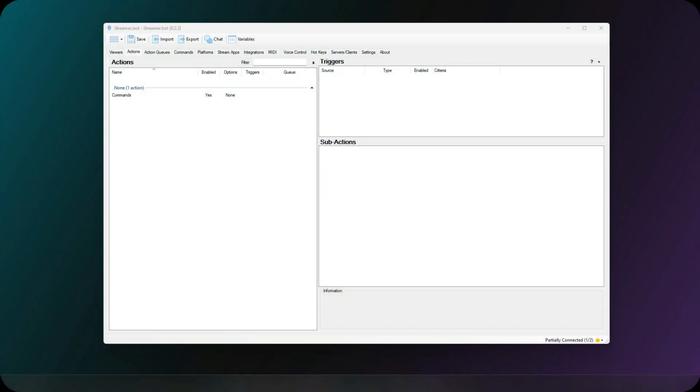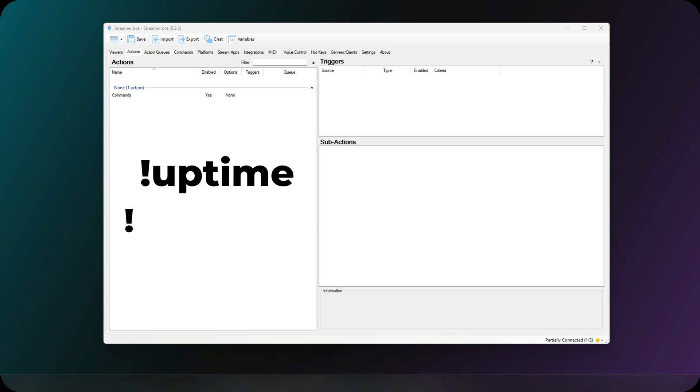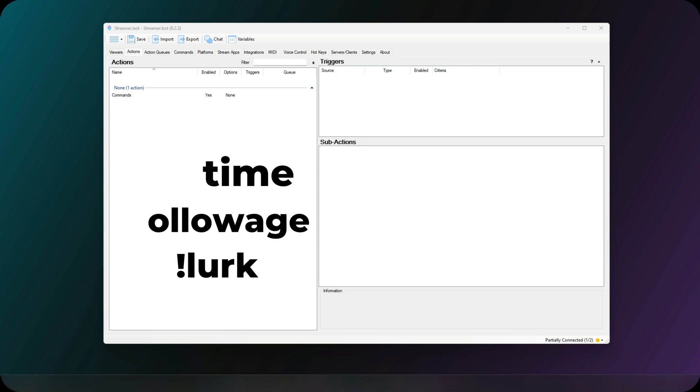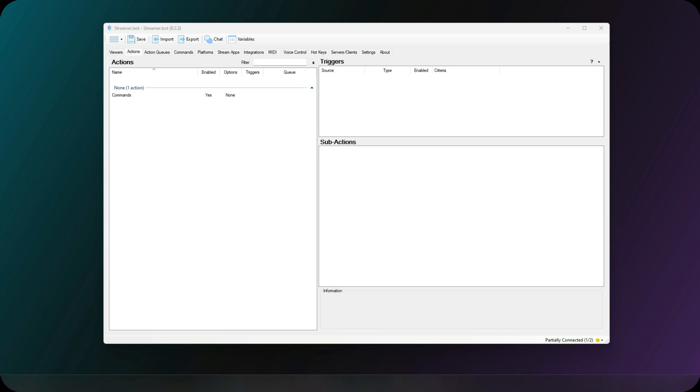Today we'll be learning about commands. Commands are a way for your viewers to interact with your stream via the chat. Some of the more popular commands that you'll see around are Uptime, Follow Age, and Lurk. These commands are typed in chat and you'll usually get a response.